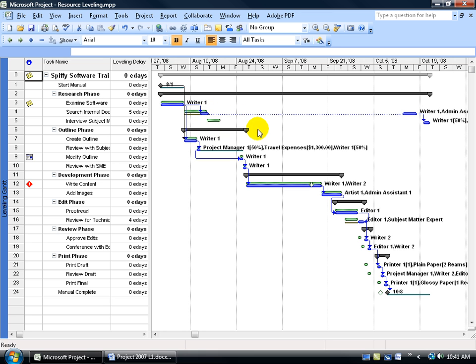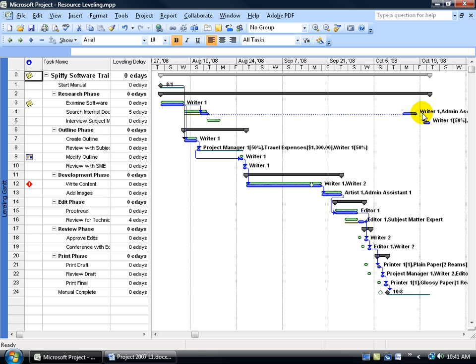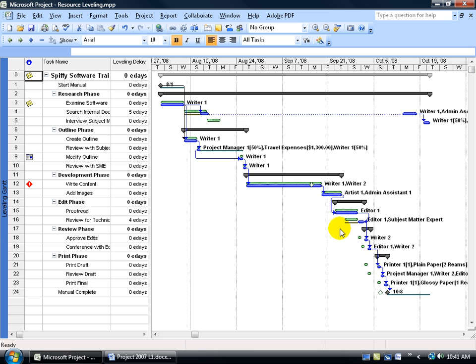It starts the task for a couple of days, and then it says, we're just going to split it and complete it at a later date. So it delayed it, and then what it couldn't finish here because of other resource conflicts, it split the task out. Because if you notice that Rider 1 is practically assigned to all these tasks, so we can't have him start it here and continue on because then he'll be over-allocated for another task. If you do it here, he's over-allocated because he's working on these other tasks.